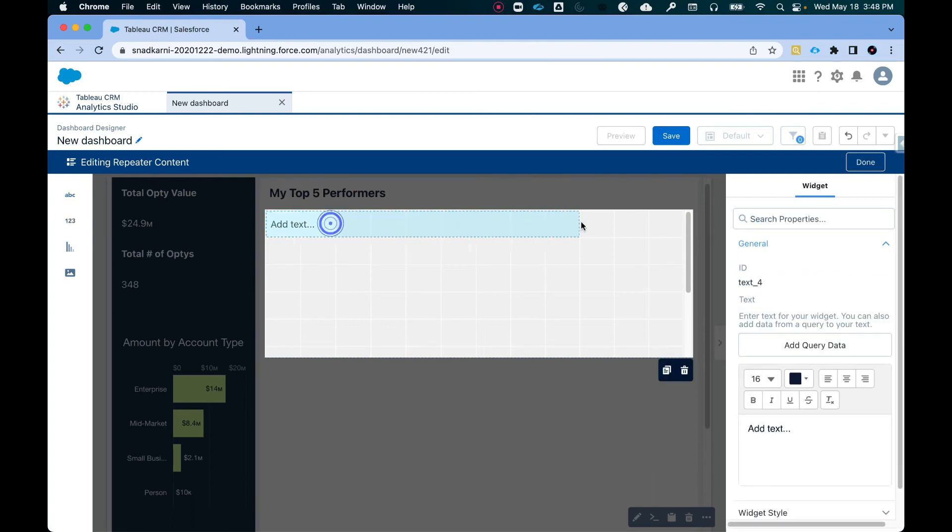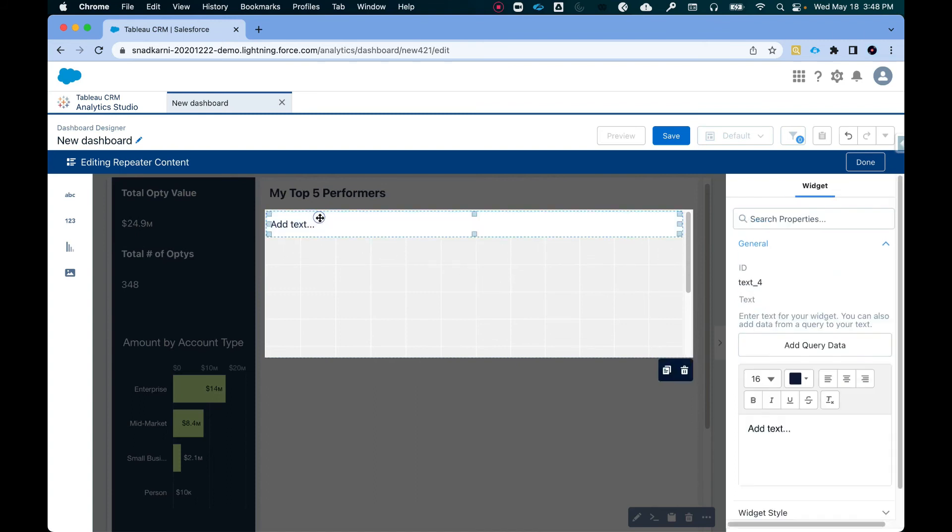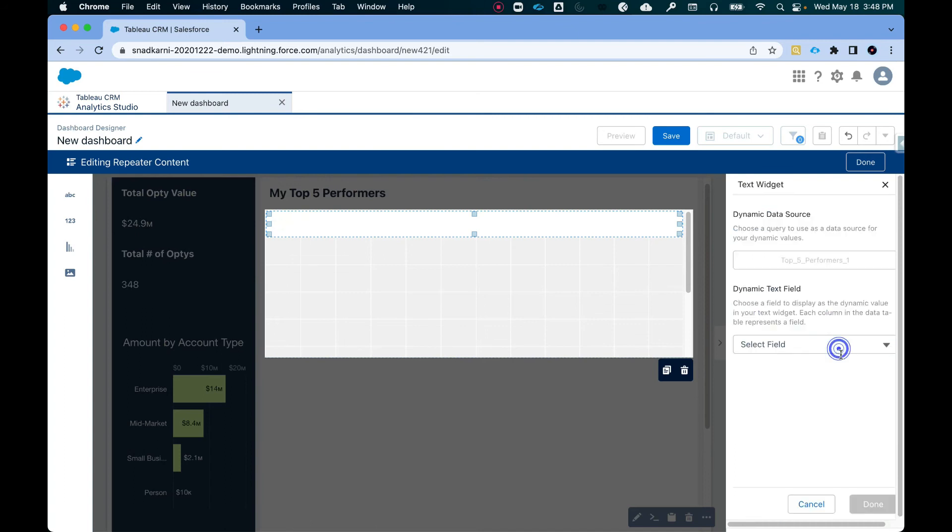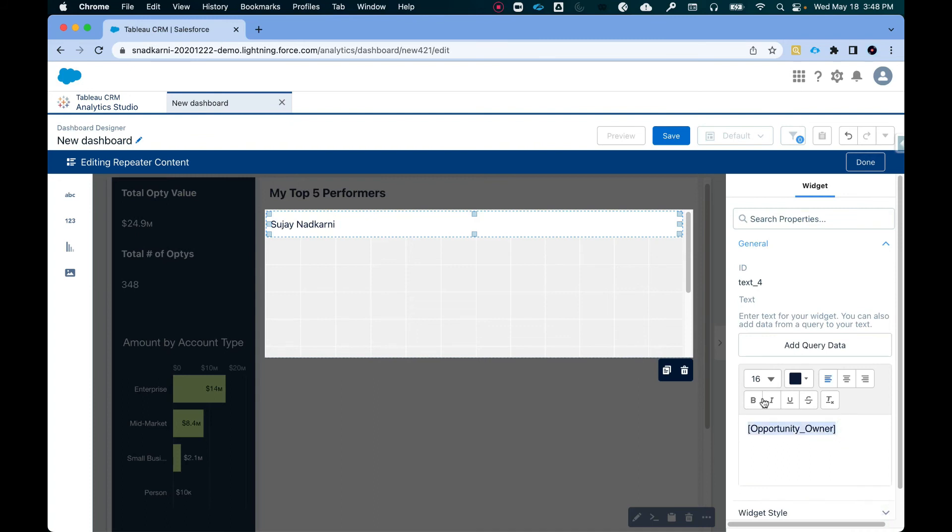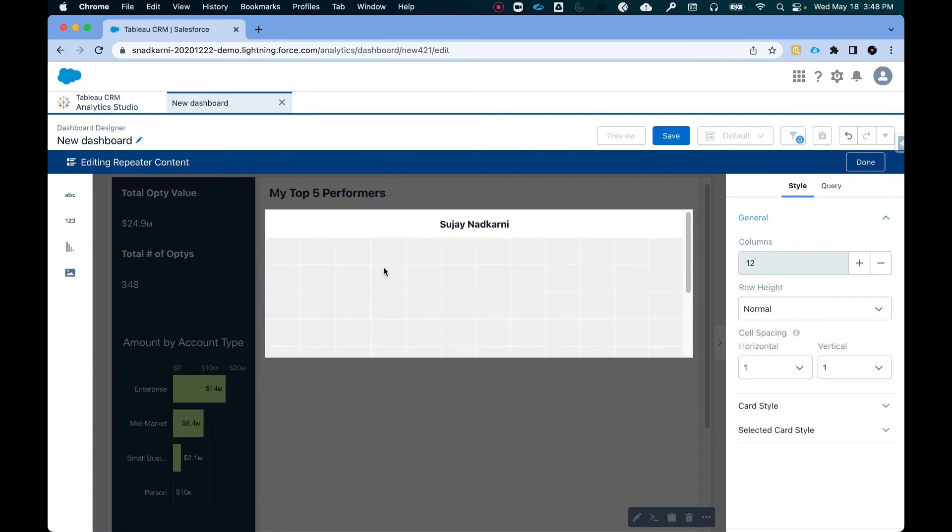So I'm going to drag and drop this here and you'll see what I'm planning to do here. So let's make this wider. Let me click on this. I'm going to remove add text because what I want to display here is the name of the opportunity owner. So click on done. Let's give it 18.